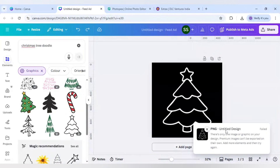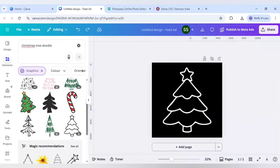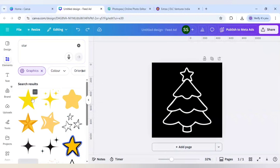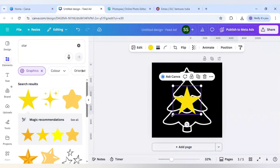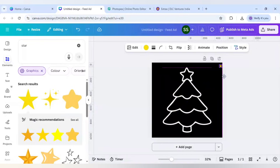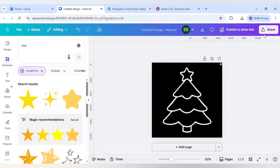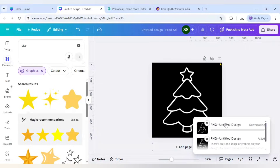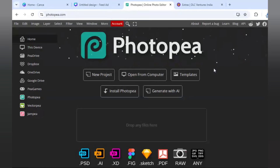It failed because it has only one graphic. So we need to follow a workaround: I will type 'star' here, use this star element, make it as small as possible and place it in the corner. Then click Share and Download again - and now as you can see the download is complete.